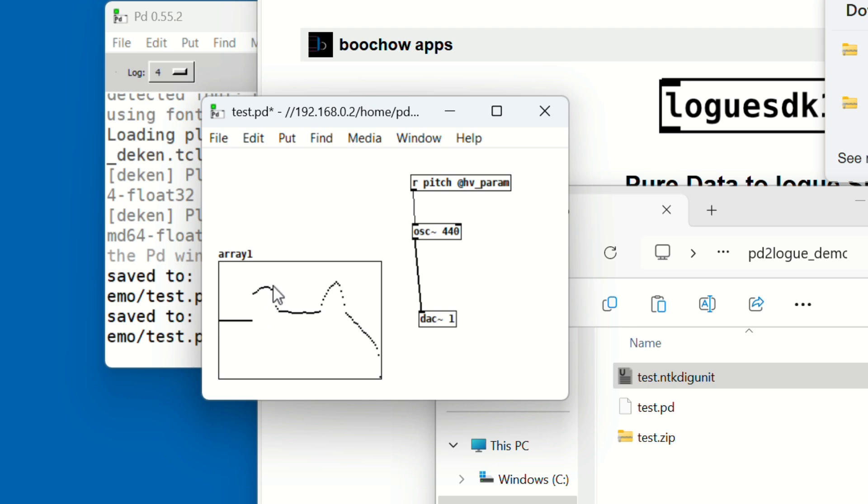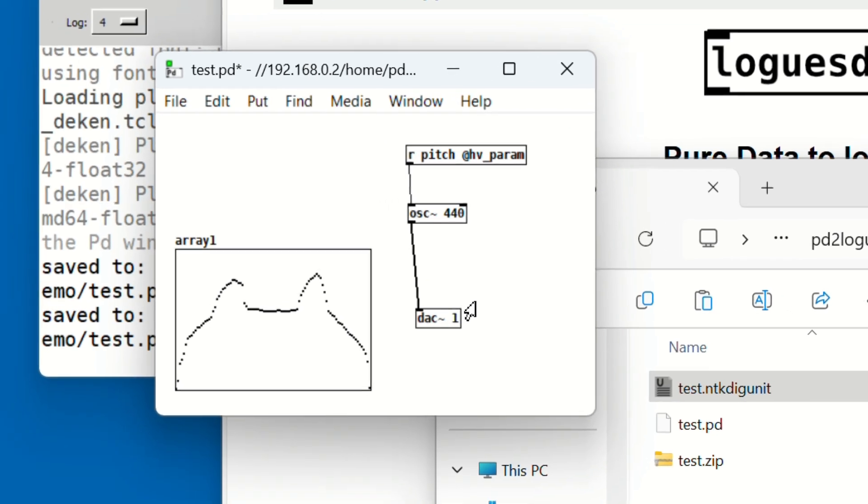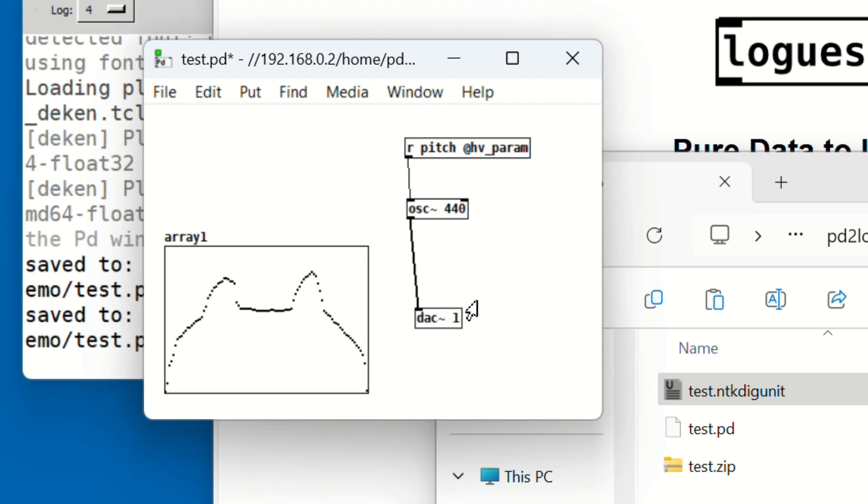Now that we have a waveform drawn in the array, we need to build a signal path that reads this array and turns it into sound. We'll do this by generating a ramp signal with Phasor, scaling it, and using it as an index number for the array. First, delete the osc object.